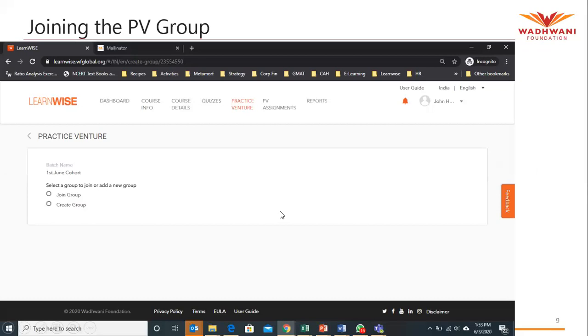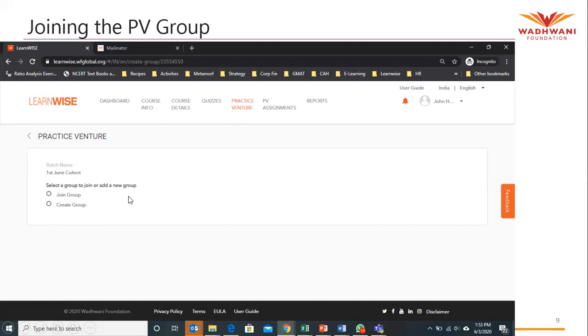For that, the other team members will again log in from their credentials. They will also go to this practice venture link. They will also get the two options: join group and create group. Choose the option of join group.